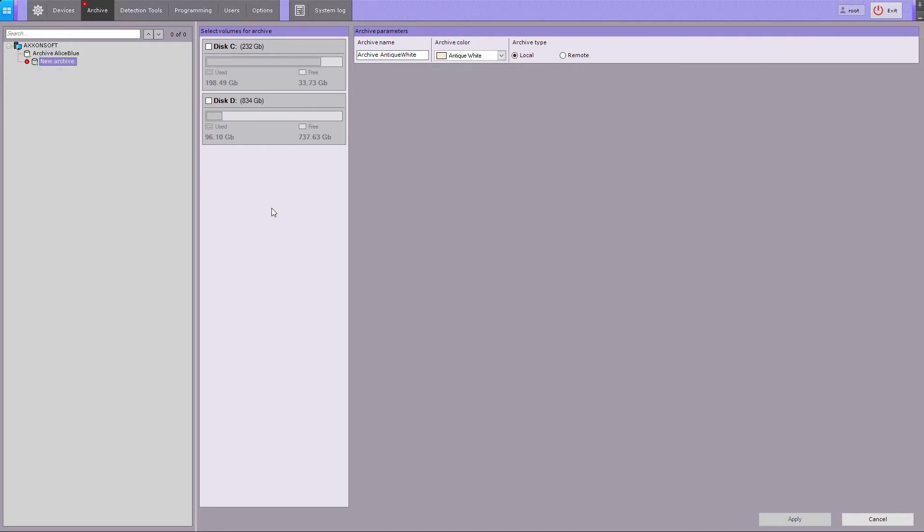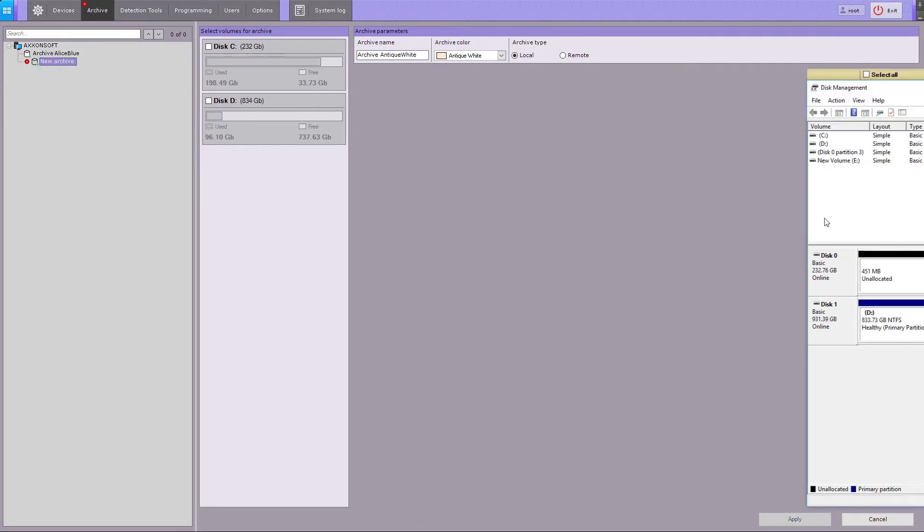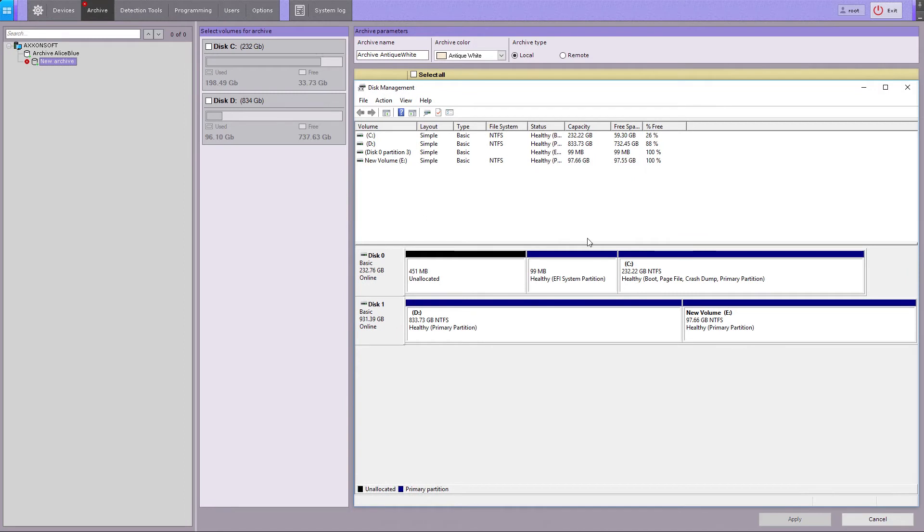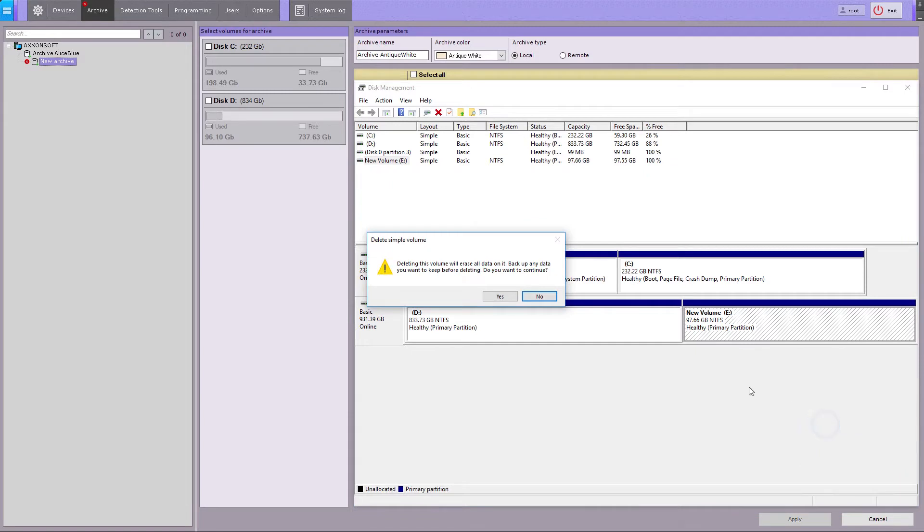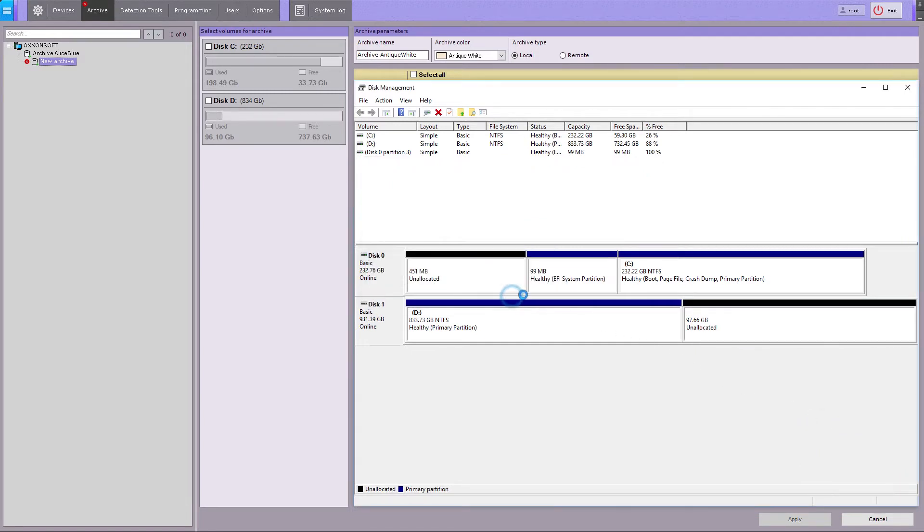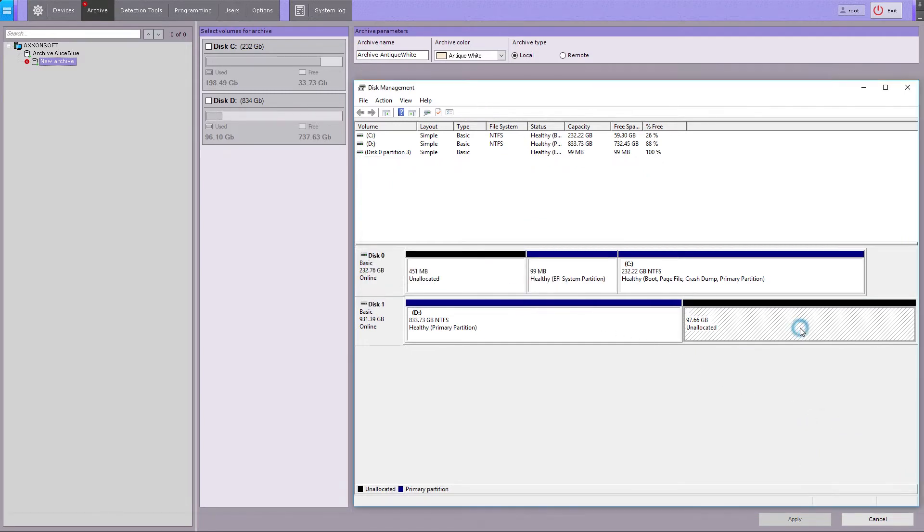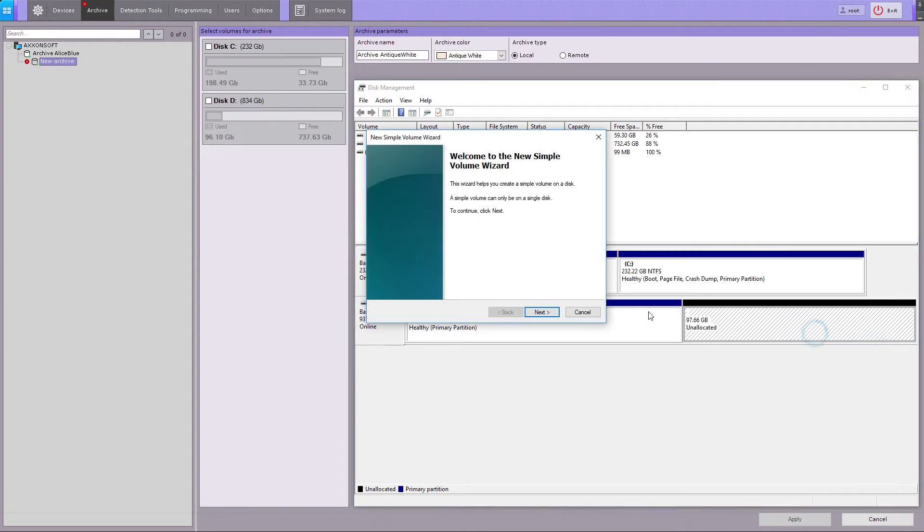To delete the entire file system of any disk, you can use Microsoft Windows standard disk management utility. You have to delete the existing partition and create a new one, unformatted. The partition will be automatically formatted later by AxonNext.